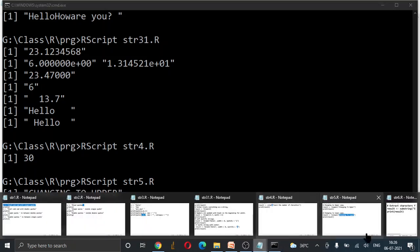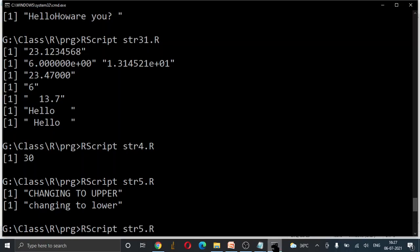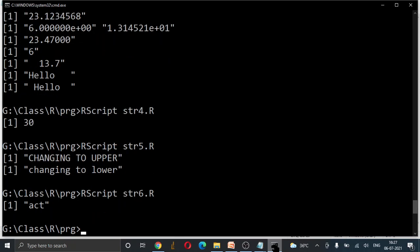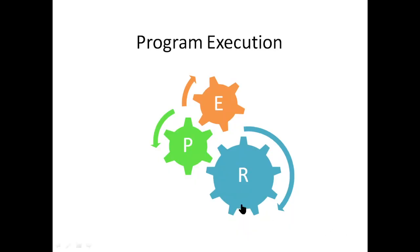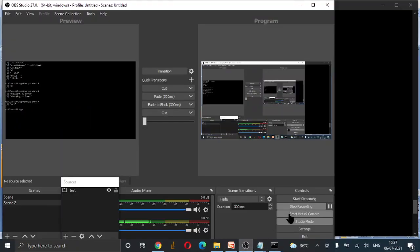That's all about that program. The last and final program is substring. On a particular string, we fetch and extract the substring. In the result, one value will print — we will see that in the output. Program executed. Then thank you for watching. You can like, comment, and subscribe to this channel, and share. Thank you!